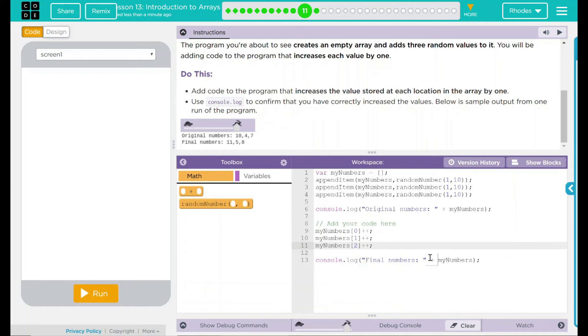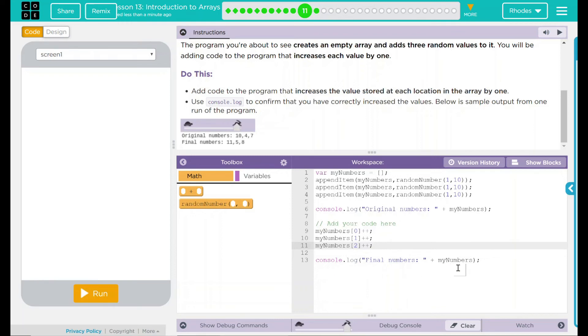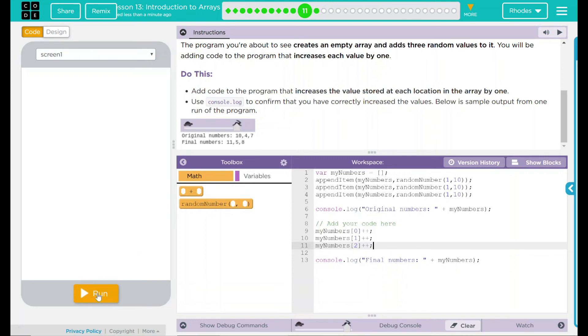Now when it calls myNumbers, it's going to call these new stored values, and it'll display the new numbers, which should just be one added to the original. Let's go ahead and see if our idea works.